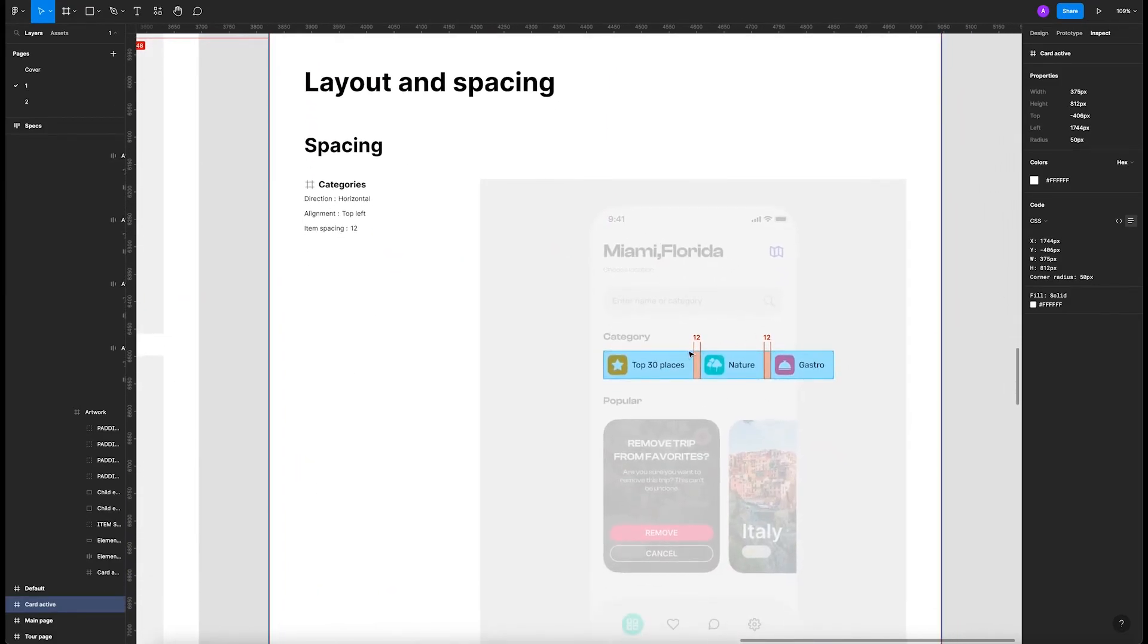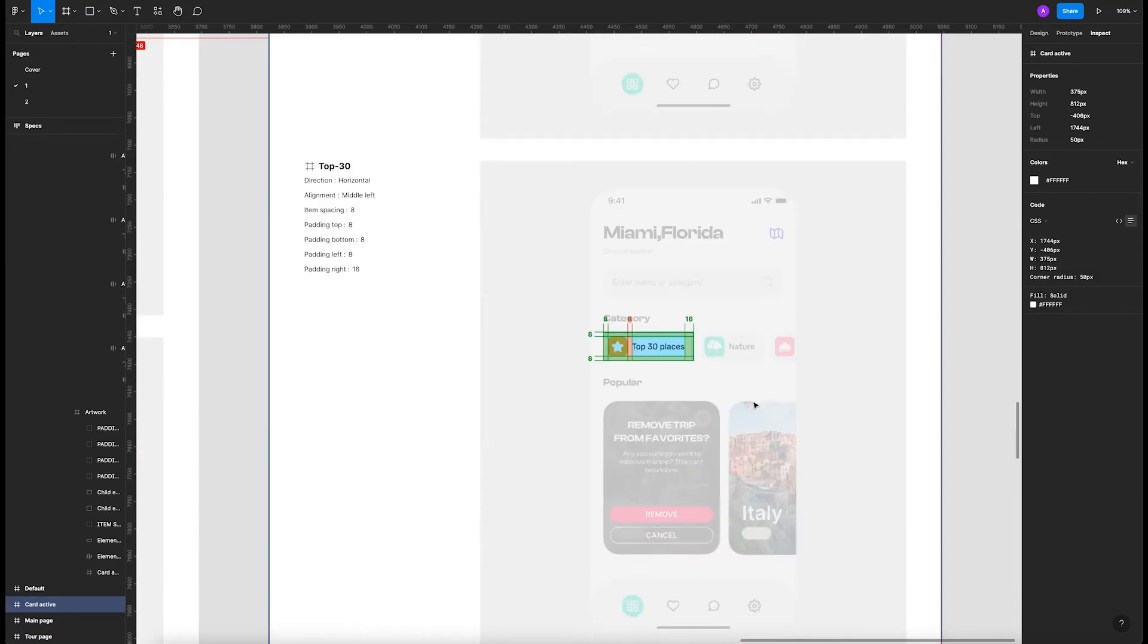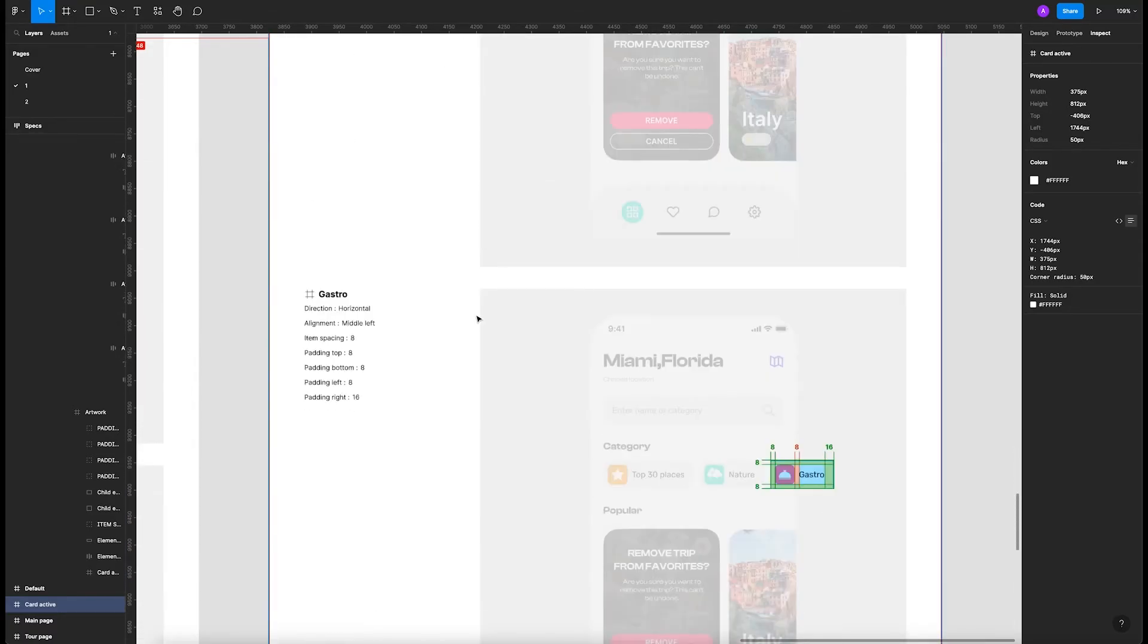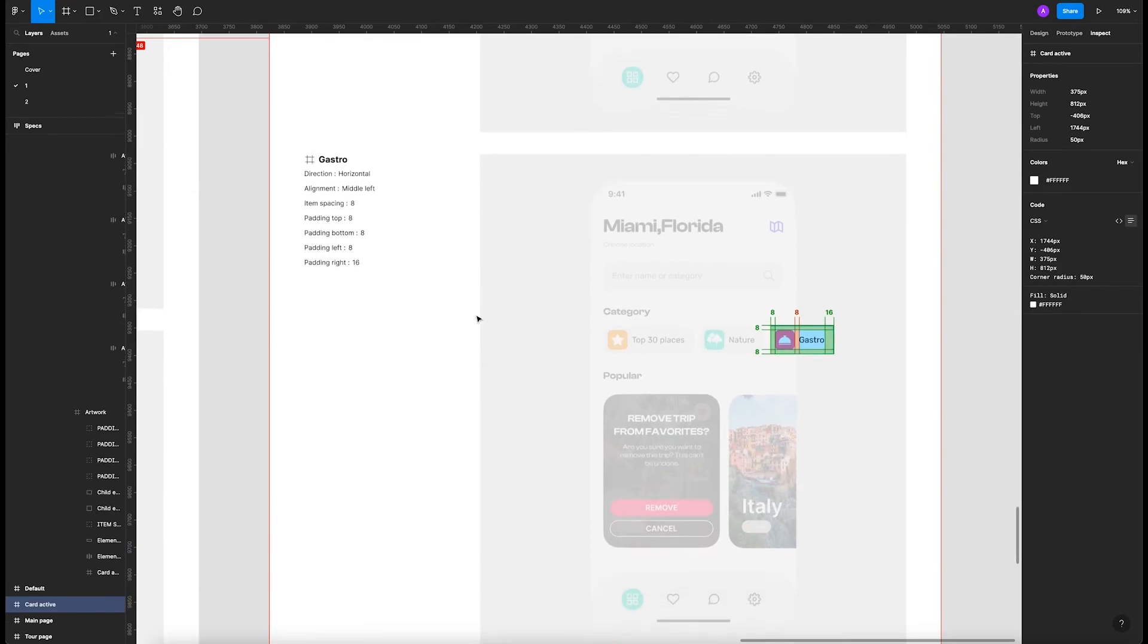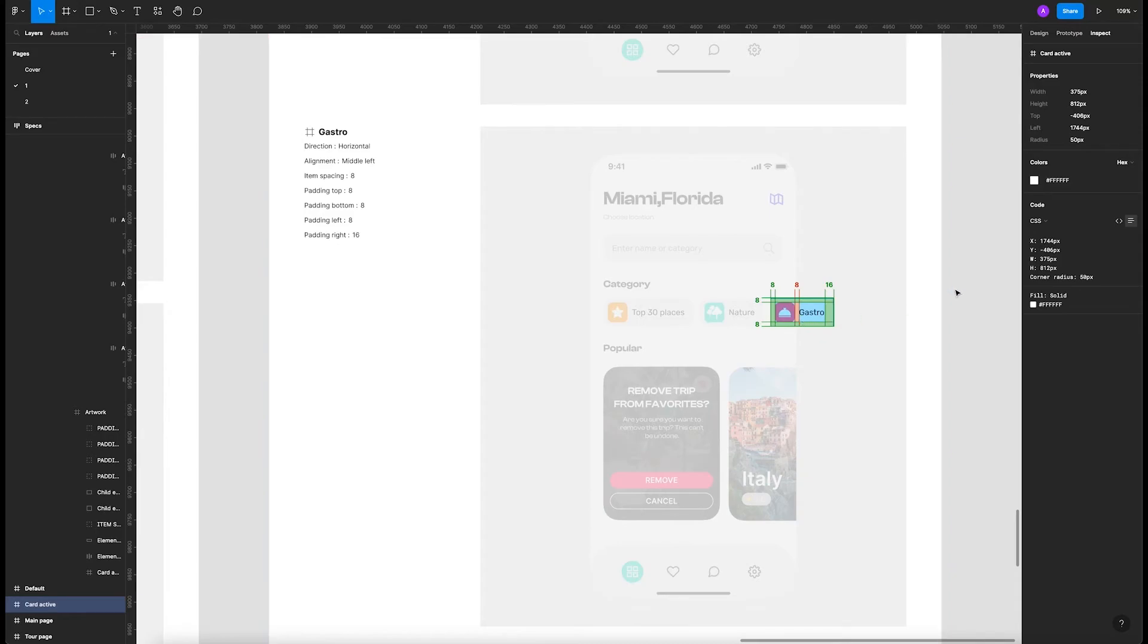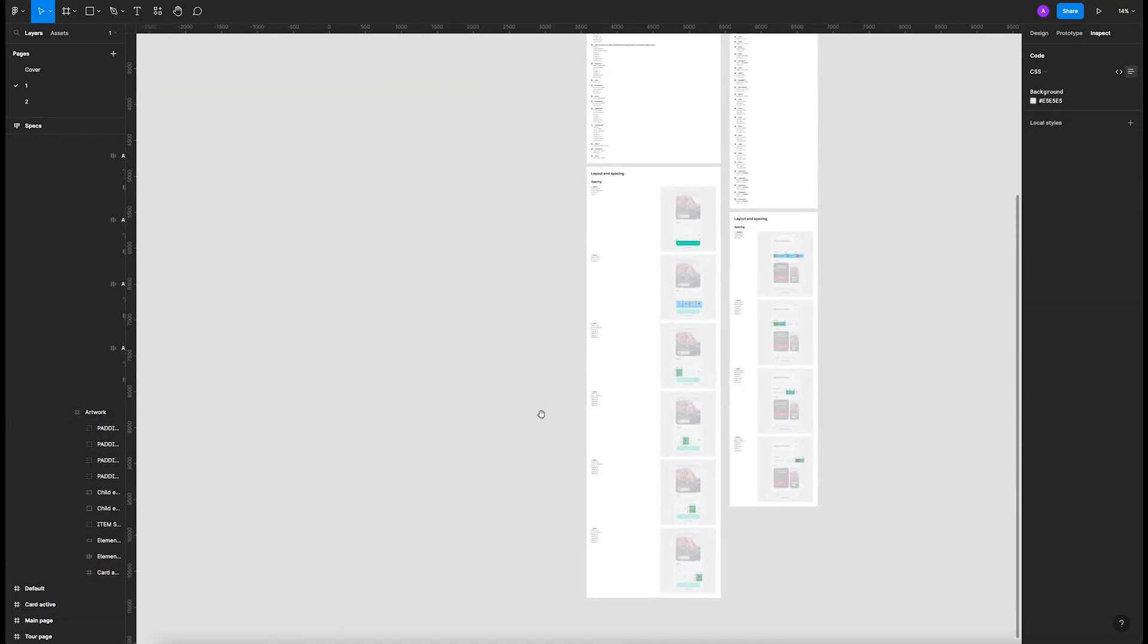You can see the spacing between the cards, you can see within the card. I think this is very important because developers spend a lot of time just to go to the inspect tab.